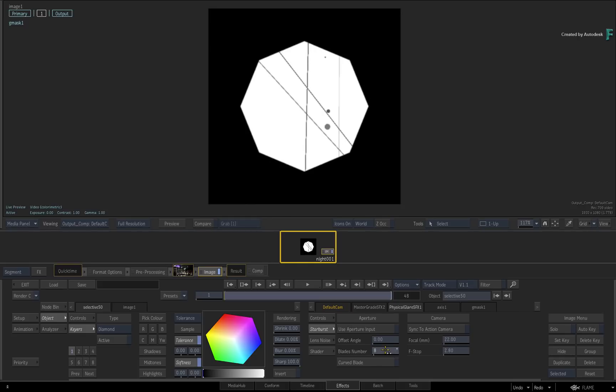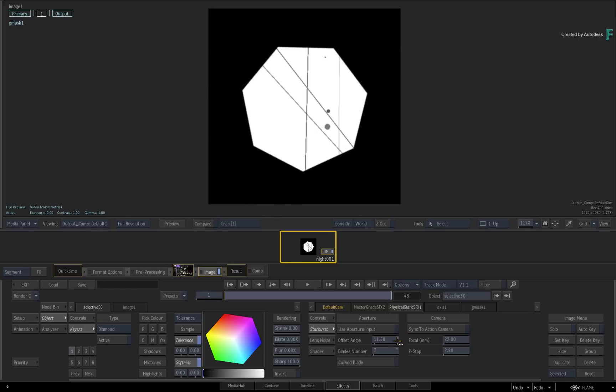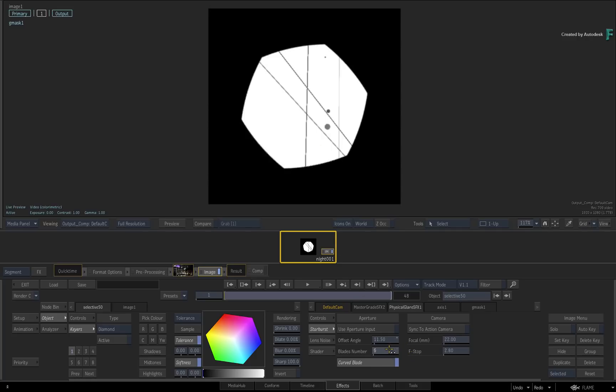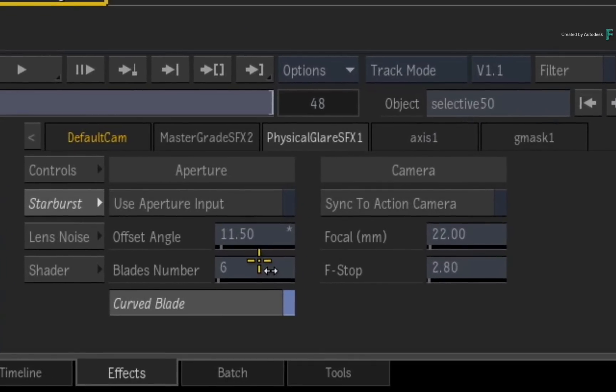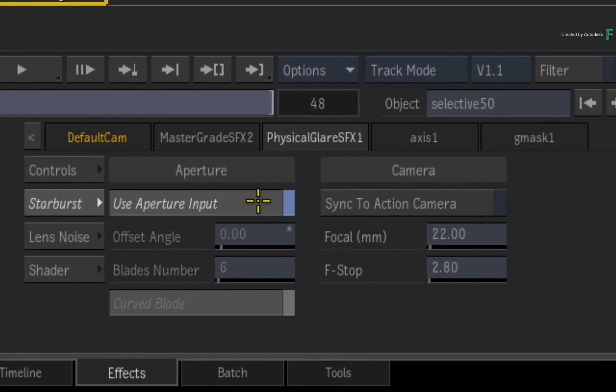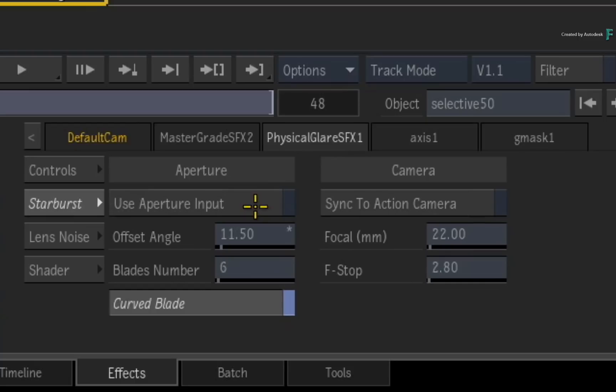You can also adjust the lens offset as well as curving the blades. Now this is all procedural based, including the upcoming lens noise. So it's quite flexible with the standard options. But just to inspire your creative juices even further, you can also load your own aperture and noise pattern, which will be shown in a future video.